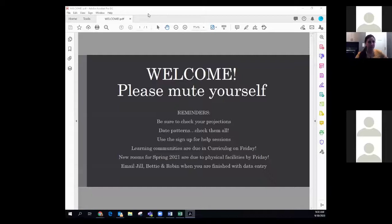I'm just going to quickly go over these reminders. I saw a question in the chat about learning communities specifically. Be sure to check your projections. You would have gotten an email from Josie regarding those projections. They're located on the Registrar website under faculty and staff, then reports, and it says projection information there. Make sure that you are checking the projections.